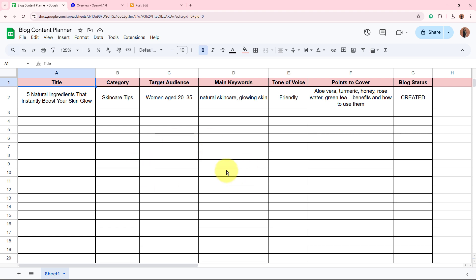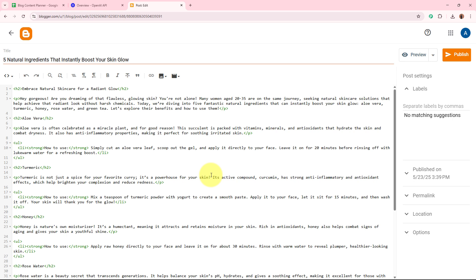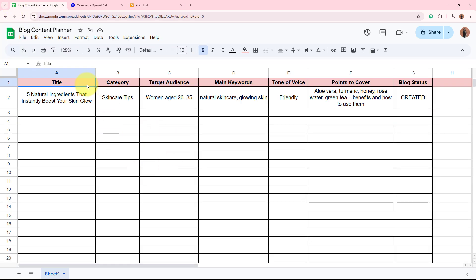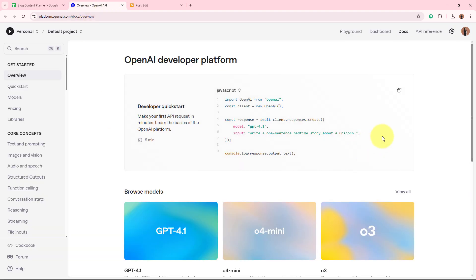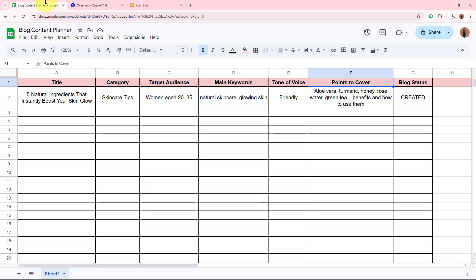As an owner of a skincare brand, I use Google Blogger to share valuable articles with my audience, build my brand online, and create more customer engagement. I use Google Sheets to keep my content ideas like title, category, target audience, main keywords, tone of voice, and points to be covered in the blog. I use an AI agent to automatically generate well-written blog posts from that data, publishing fresh skincare tips effortlessly. I'll show you how this AI agent works in real time.